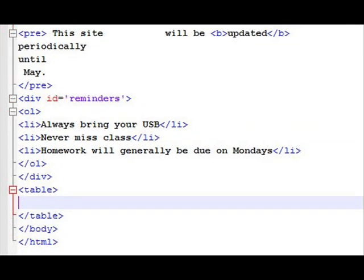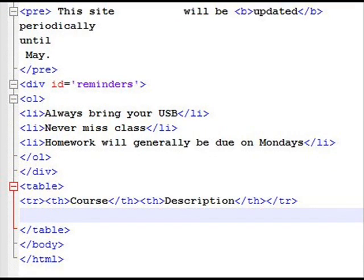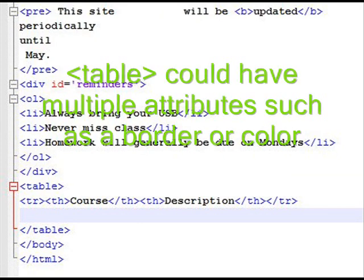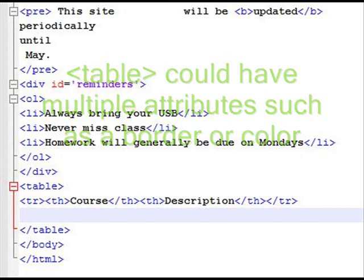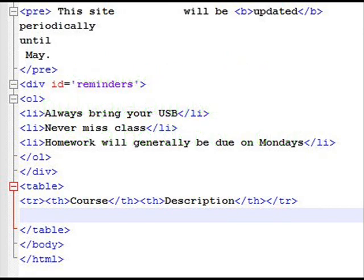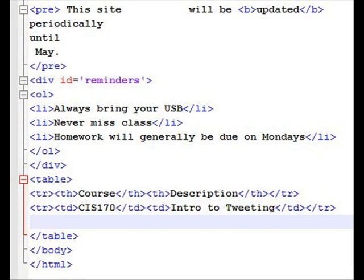And then I'm actually going to add something called a table. Table goes from table to slash table. And tables have a couple different rows, a table row, TR. Inside of TR, you normally have something called TD. We'll see that in a moment. But this has TH, which is a table header. So I've got course as one table header and description as a second table header, which means it's essentially a two column table. How many rows are in it? Well, it depends on how many I put. So a table goes from table to slash table, a row TR to slash TR. And inside of that, it could be TH for table header, or we can add TD for table data.